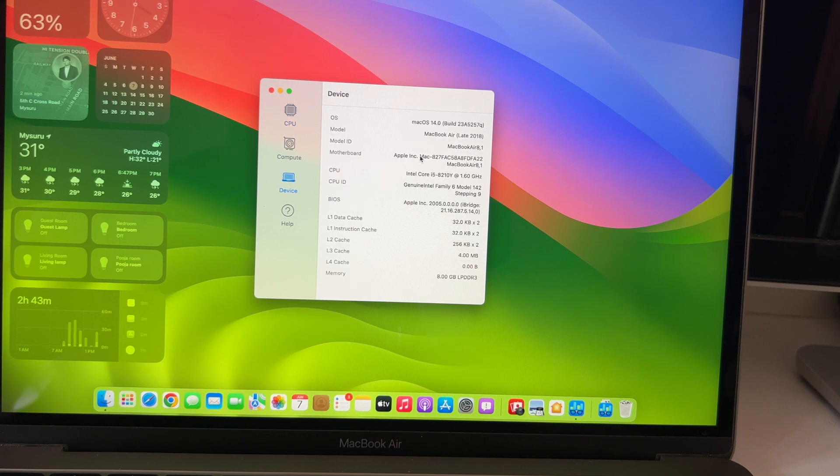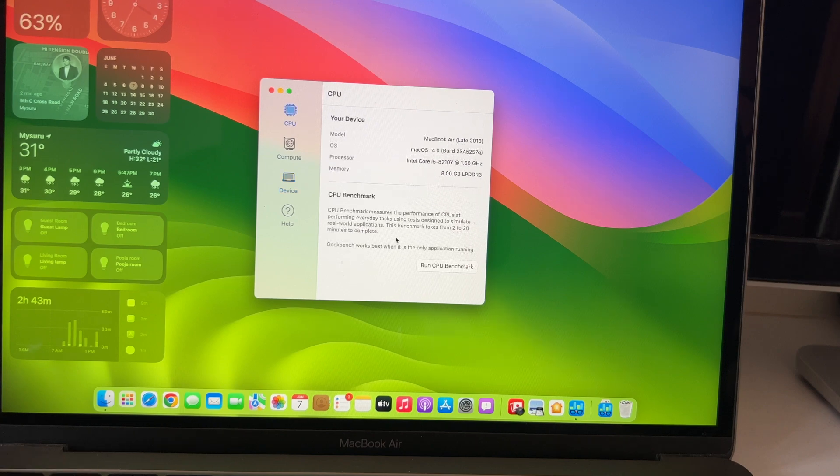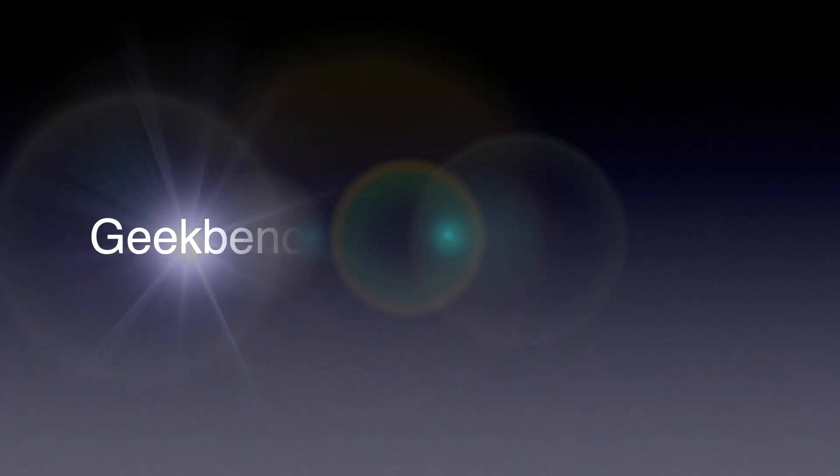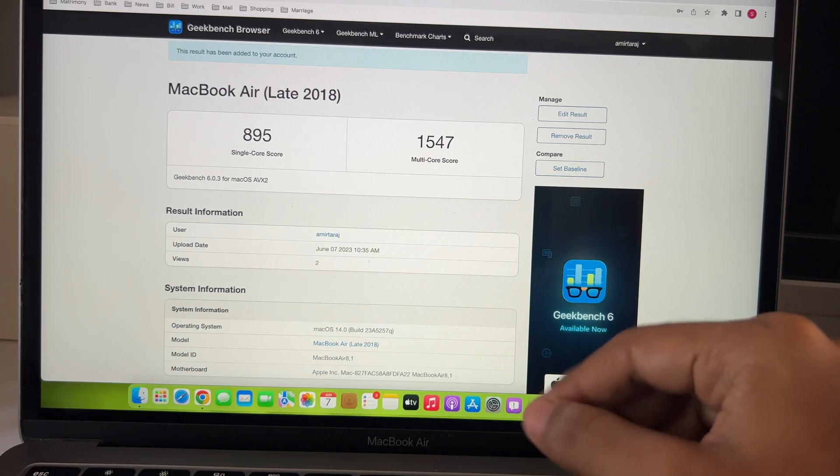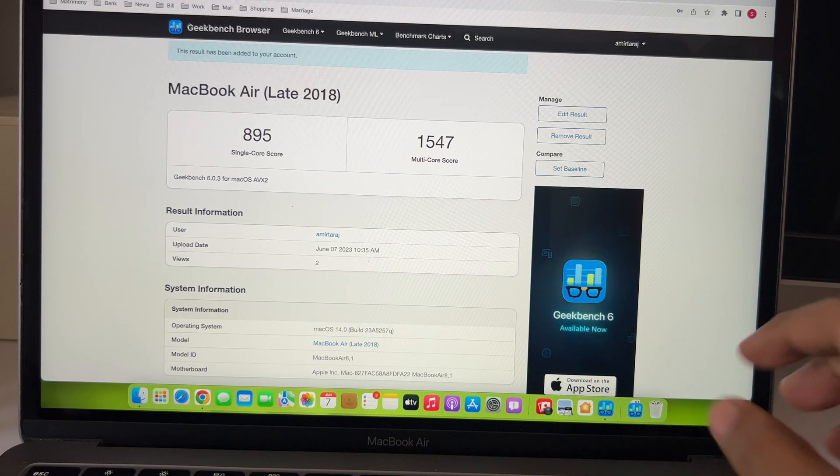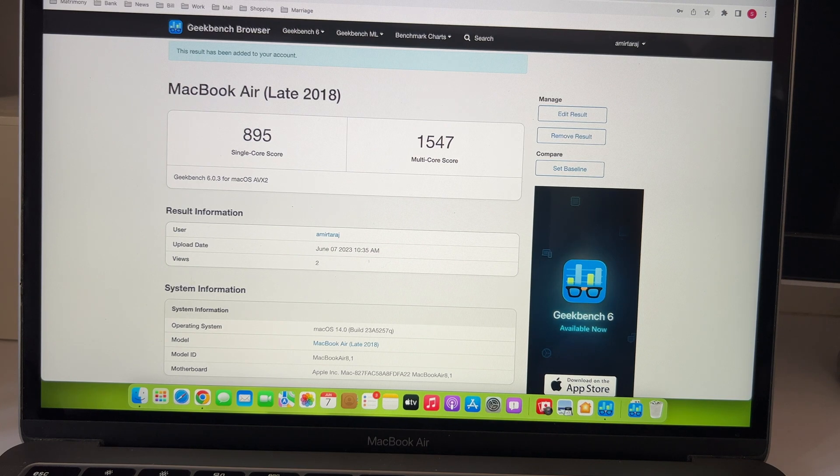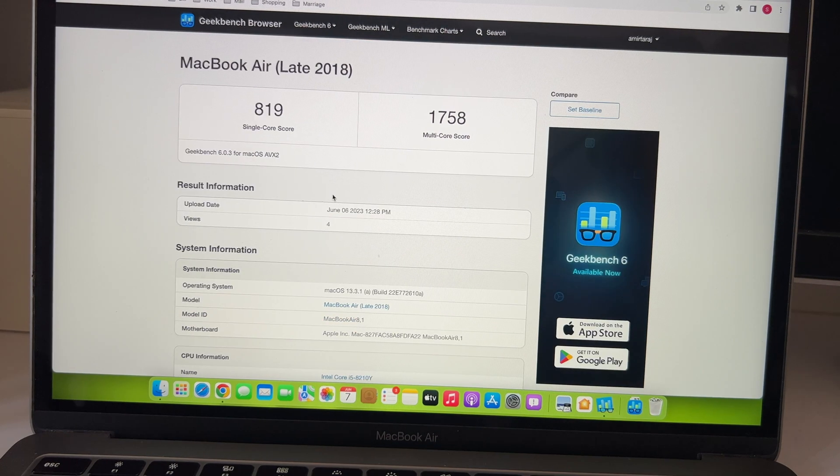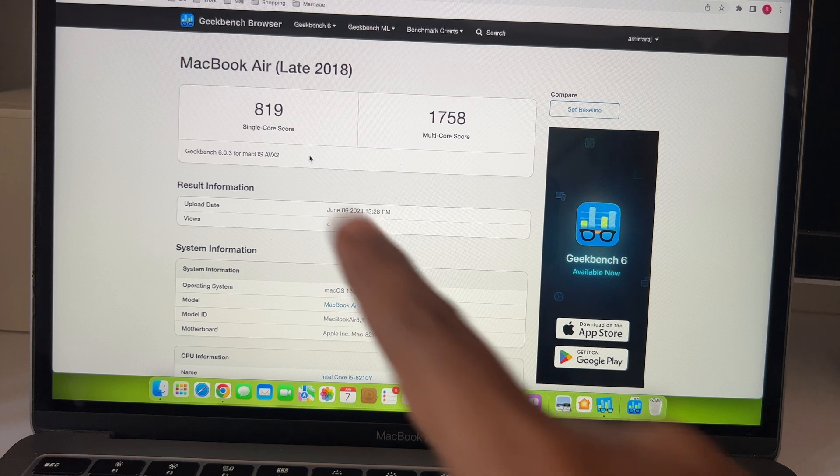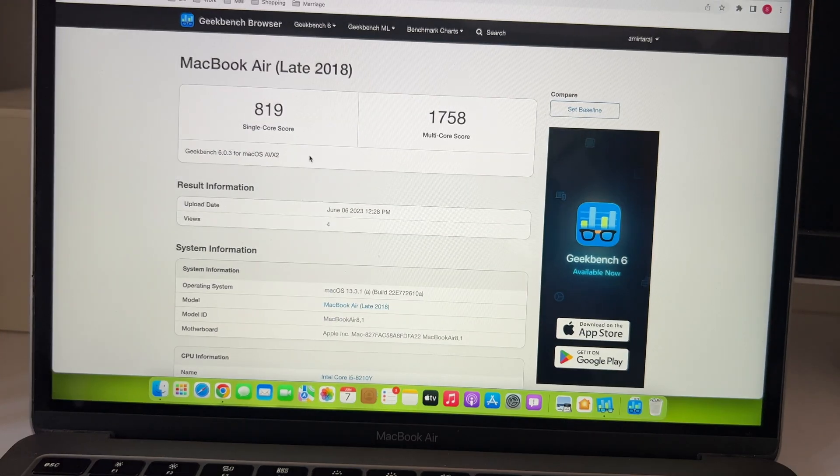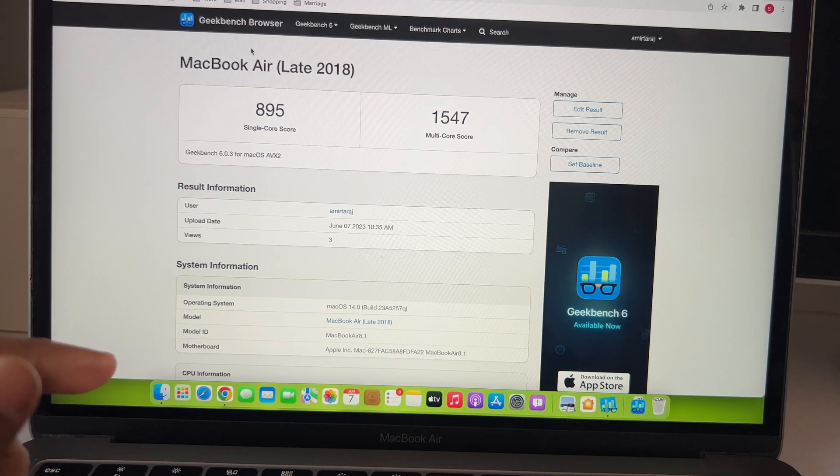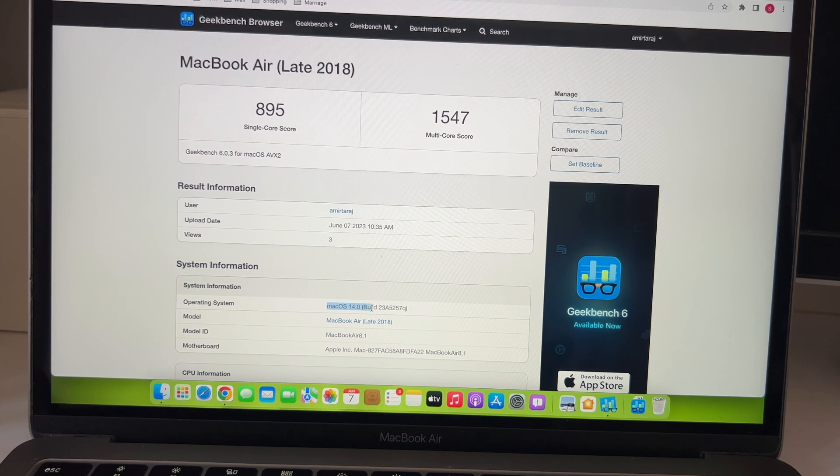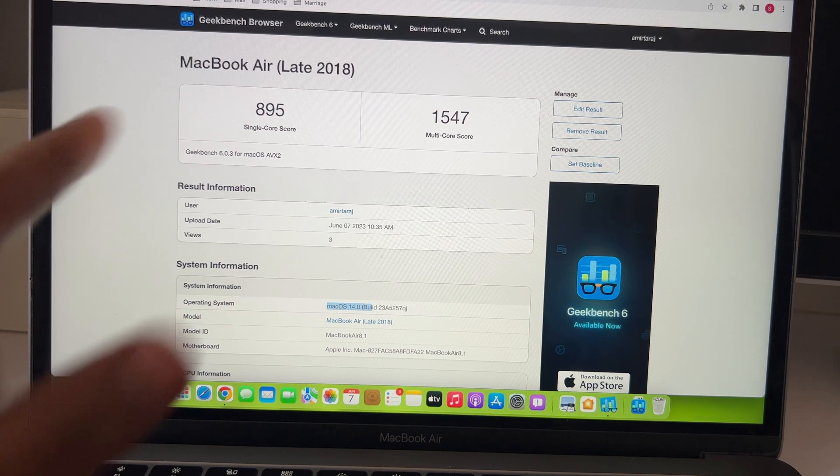So, first let's fire up Geekbench 6 test. Shall we? We have the result here and they look similar to the previous OS results. We have 895 for single core and 1547 for multi-core, which is comparable to the previous results for Ventura that was 819 single core which has improved quite a bit and 1758 multi-core which has gone down.